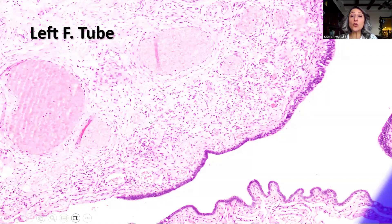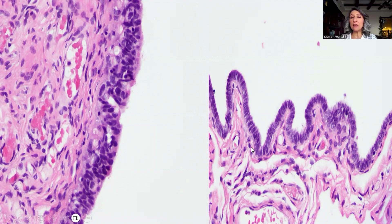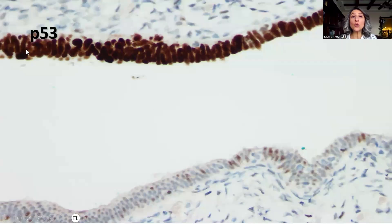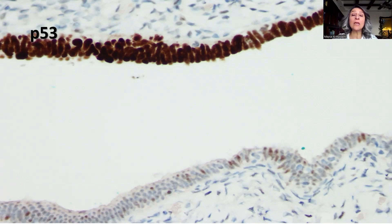Moving to the left Fallopian tube, as you can see there is some stratification and hyperchromasia visible from low-power magnification, in contrast to the normal finding. Zooming into high-power magnification, there is a clear stratification of the nuclei with irregularity, in contrast to the single-layer epithelium seen here with no evidence of stratification. P53 again shows this apparent staining pattern in contrast to the normal mosaic staining pattern seen in wild-type non-mutant epithelium.